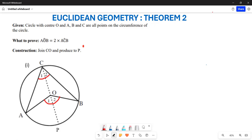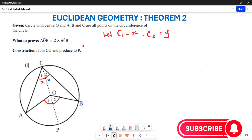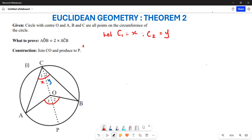To begin, firstly we let angle C1 be equal to x, and also our angle C2 be equal to y. So this angle here is going to be x, and this angle here is going to be equal to y. That's the first fundamental step.